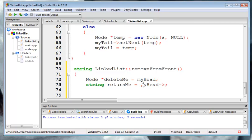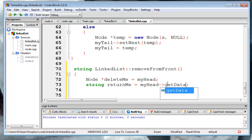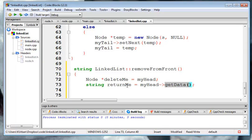That's going to be myHead arrow... Oops, that's not a name. Alright, so it's going to go into the node, get out the data, and pull it back. So we know what we want to delete. We know what we're going to send back from our routine. So now we can start kind of fixing things.